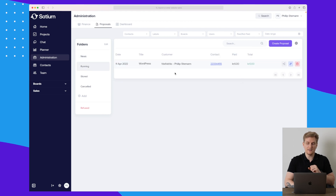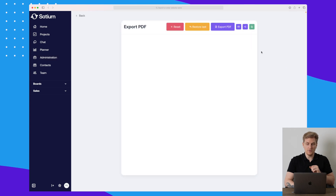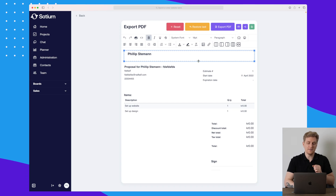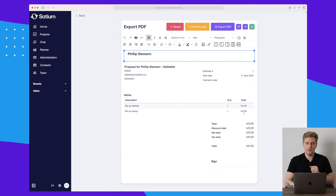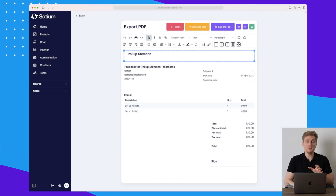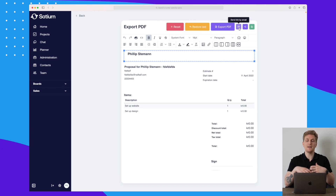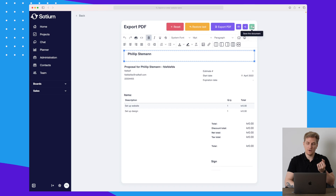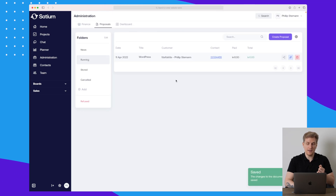What's interesting in the administration module is of course proposals. We created a proposal earlier and can see our different folders. We can share the proposal or edit it — here the proposal shows zero everywhere even though I entered 1,000, so maybe I was missing some numbers. We can restore to a previous version, export as PDF, or send it by email.